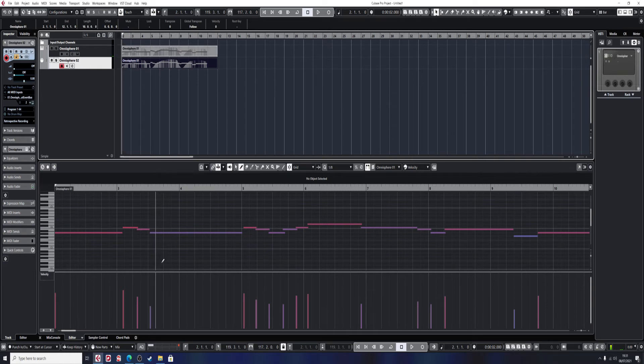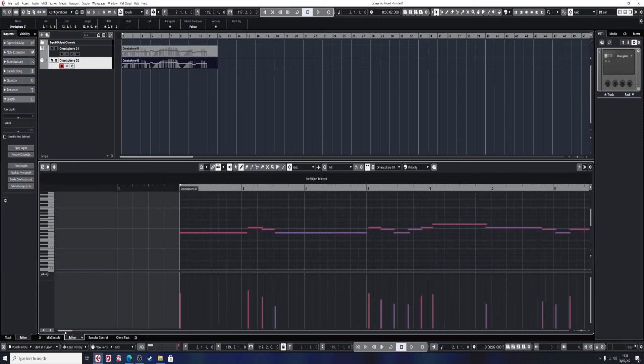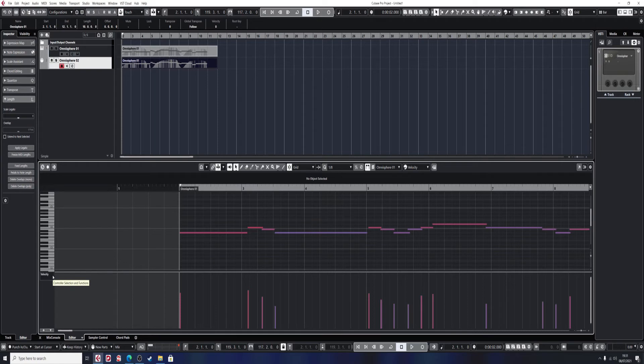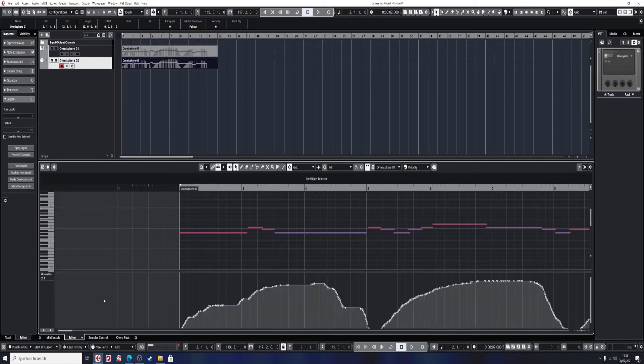So all I need to do is make sure I've selected the track and the event that I want. Change velocity to modulation.